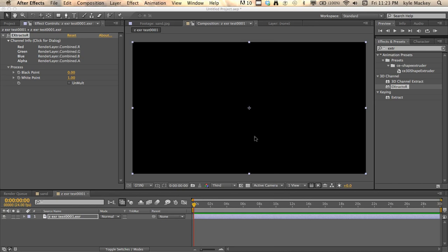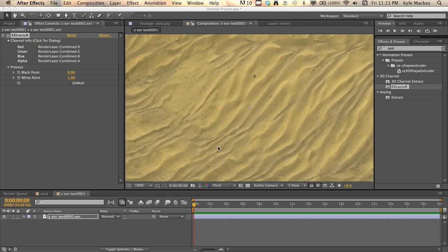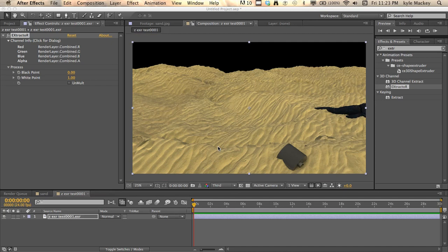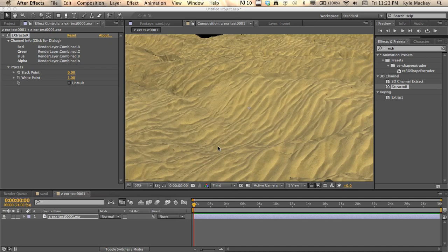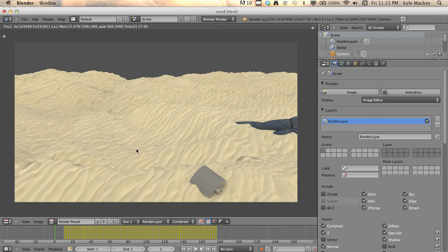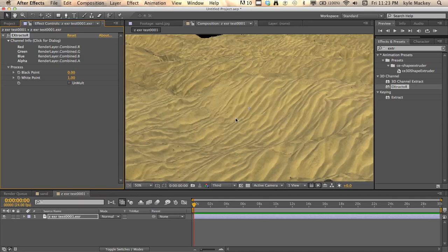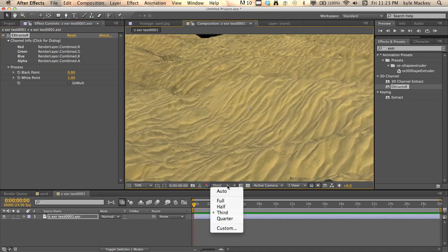And then this should give me my full pass once it loads. Okay, so there's our combined and you can see that it's not like the render in Blender where it was really, that's what it should look like, but I'm only in third.